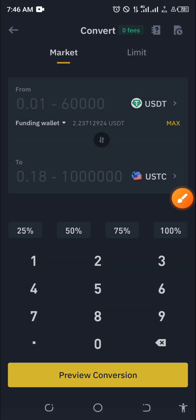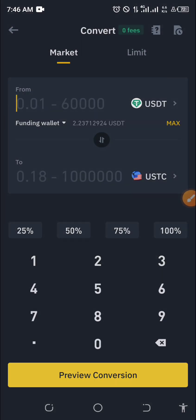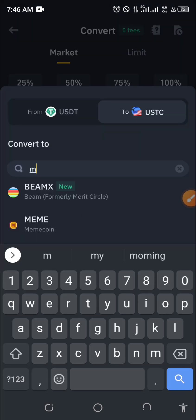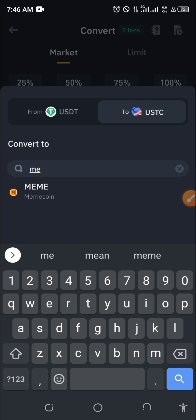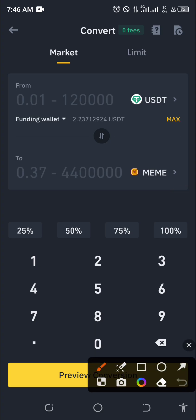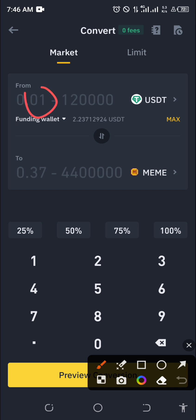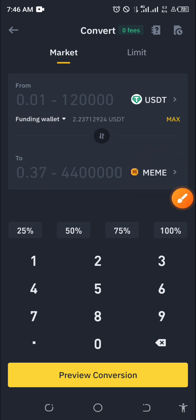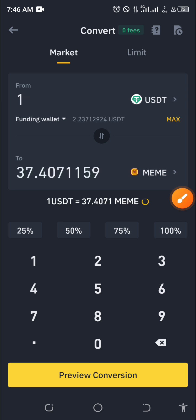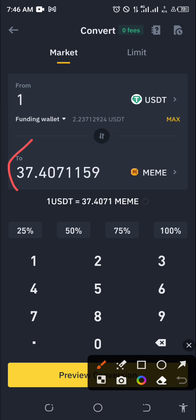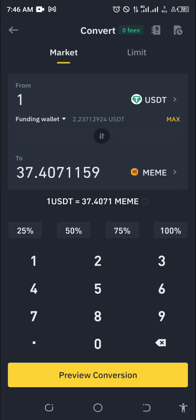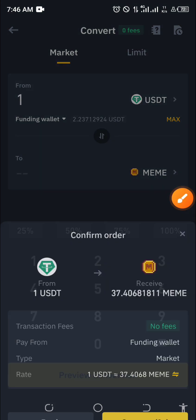Then select the coin you want to buy by clicking there. For me, I want to buy the meme coin, so I'll click on the search bar, search for meme coin, and it appears — I'll click on it. So how many USDT do you want to use to buy this meme coin? Let me type one USDT for example.